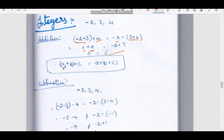Therefore, (A + B) + C = A + (B + C). Integers are associative under addition.